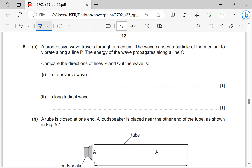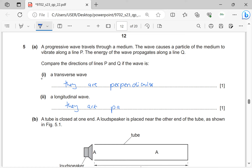A progressive wave travels through a medium. The wave causes a particle to vibrate along line P; energy propagates along line Q. Compare the directions of P and Q: if the wave is transverse, the vibrations are perpendicular to the direction of energy propagation. If the wave is longitudinal, the vibrations are parallel to the direction of propagation.